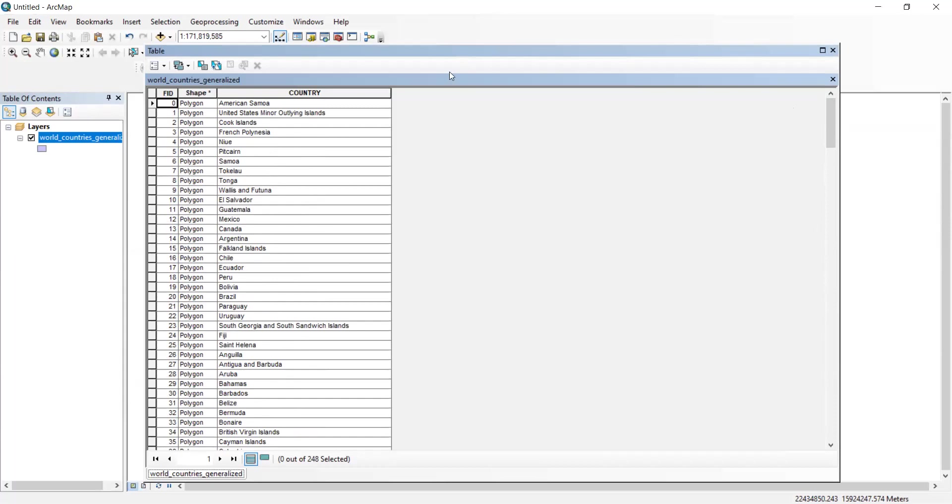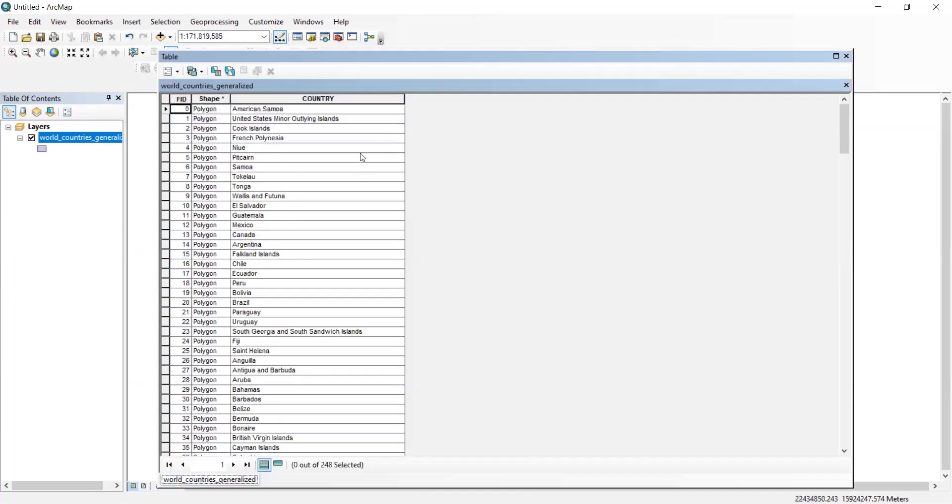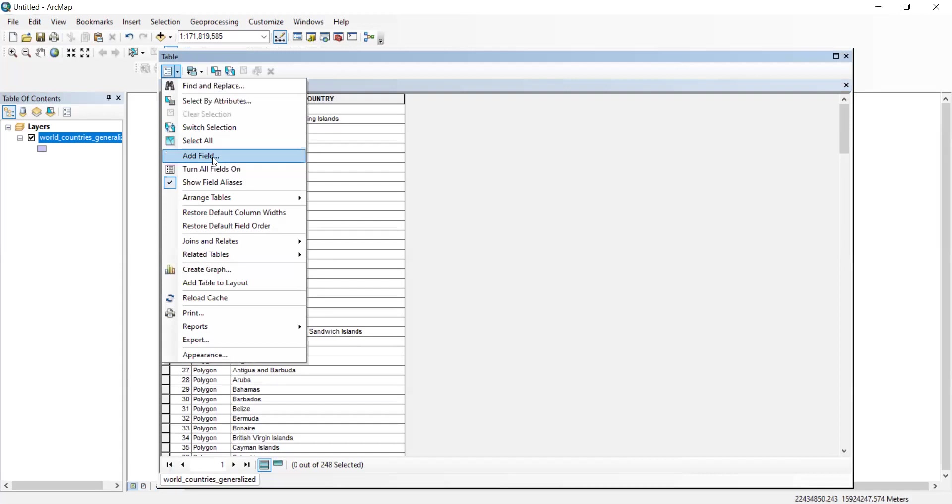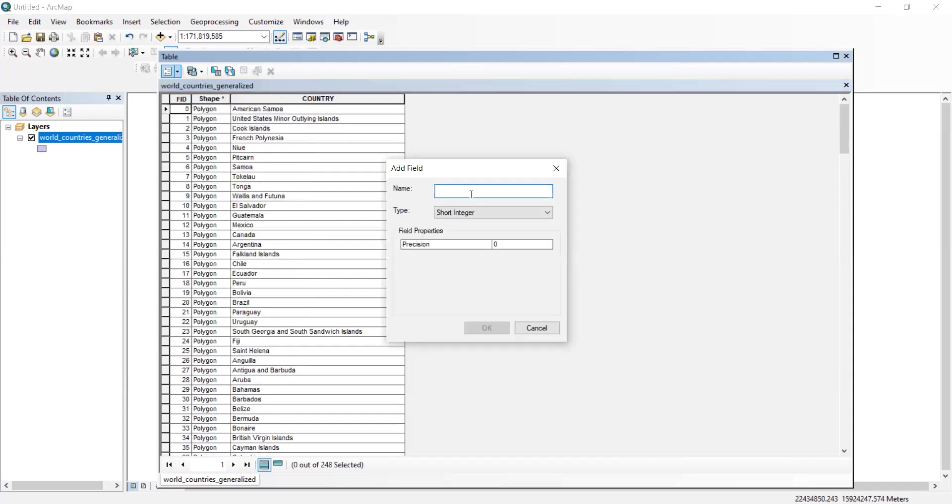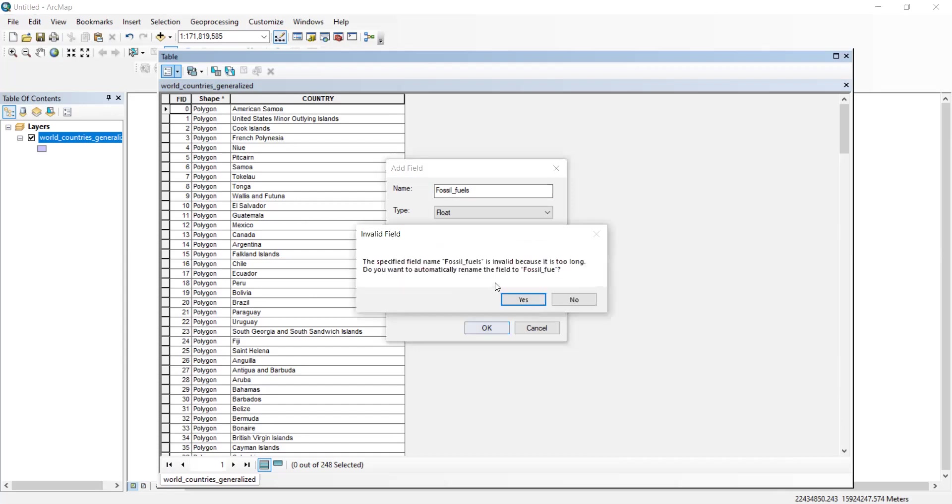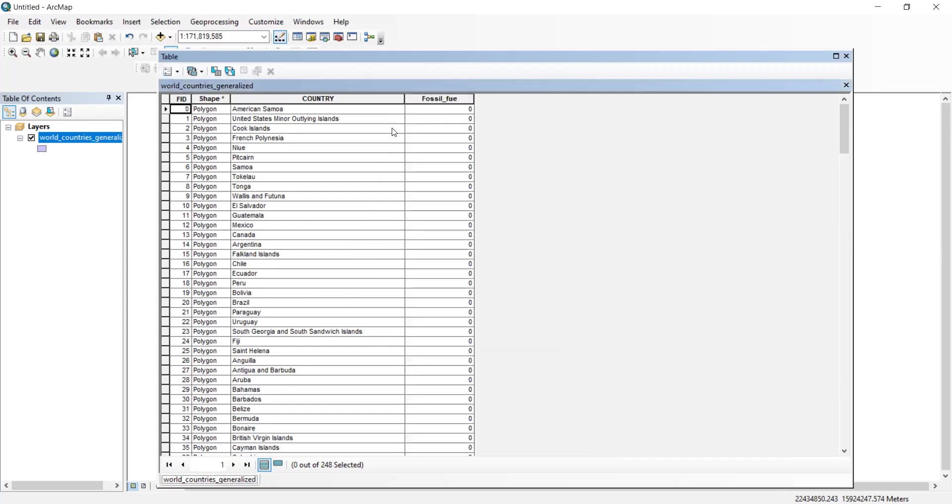So now comes adding your data, basically. As you can see, you only have this column here. So first you need to add a field. Click here and add field and name it whatever you want. This one would be fossil because what I'm doing is electricity gotten from fossil fuels. Then I hit float and I'm doing what my professor does. I hit 10 and then scale 15. Now you can start putting in your data.